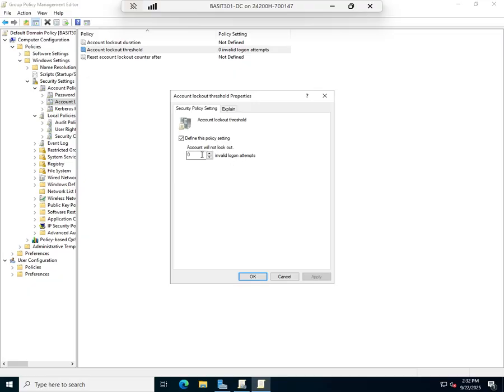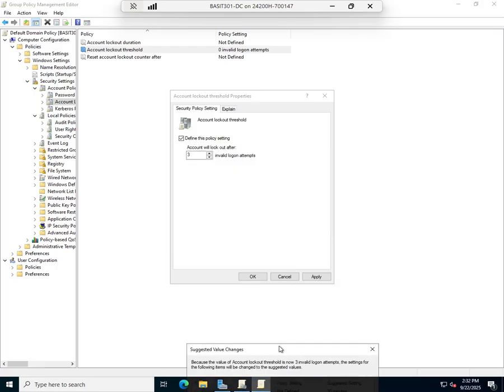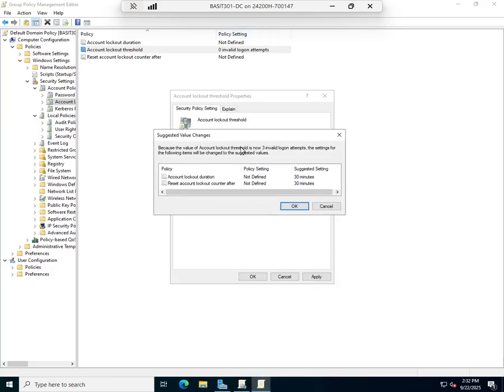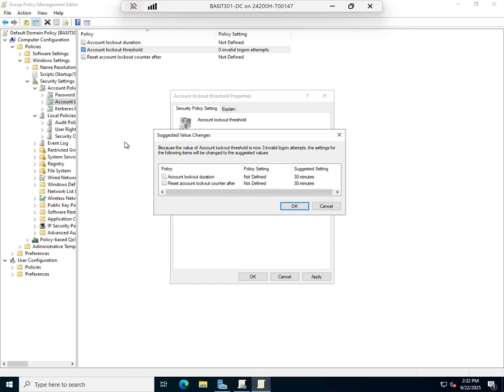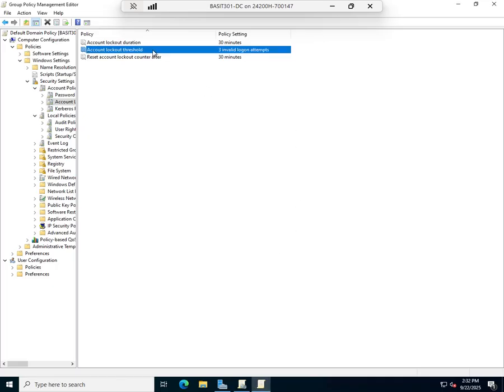But if I set that to let's say 3, then after 3 failed attempts their account will be locked. Because of that, we can't leave these two as undefined. This pops up and says hey, if we're going to do this, then we need to define how long they're locked out for and when to reset their lockout counter.